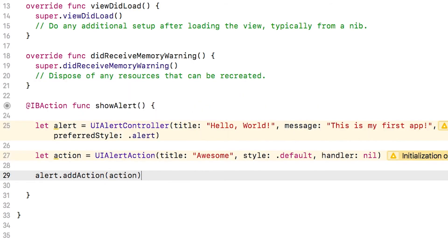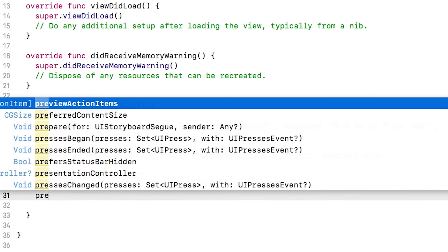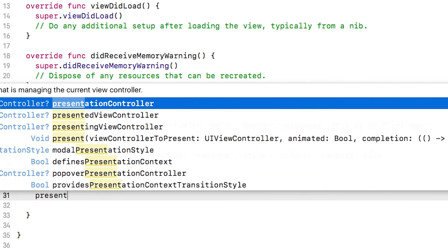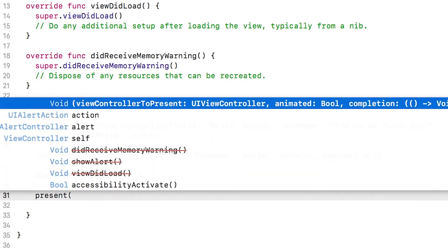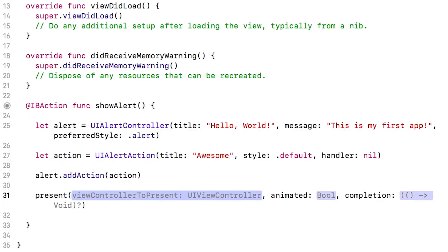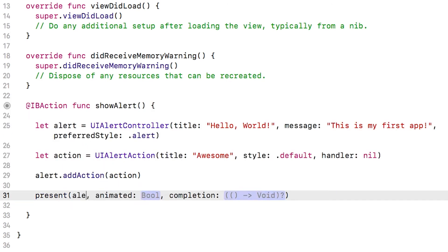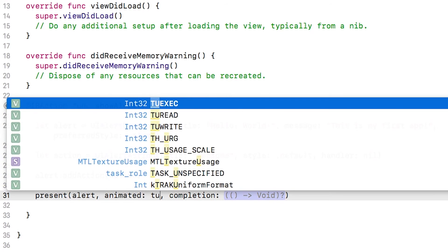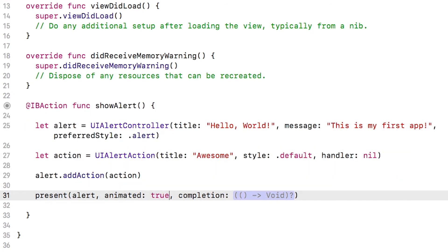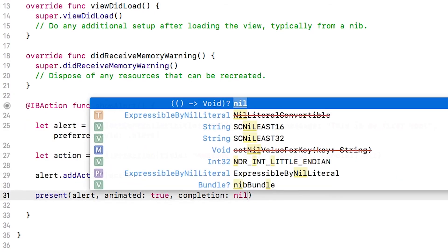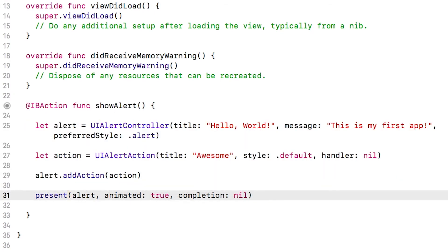And there's one last step. I need to present the alert on the screen and I can do that with present parentheses, hitting enter to accept and I'll type in alert tab animated, set that to true tab completion, set that to nil.